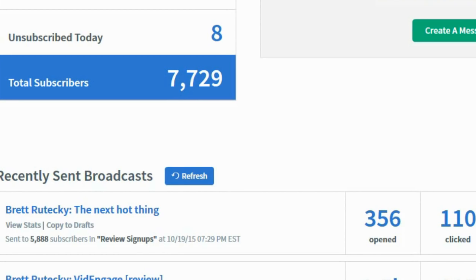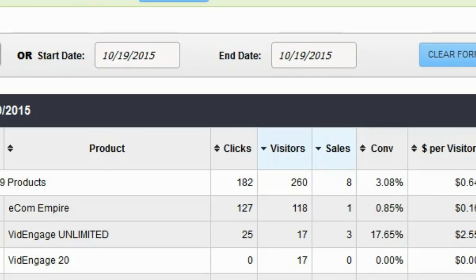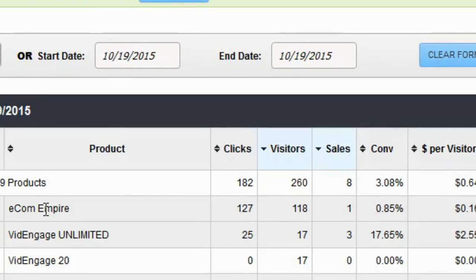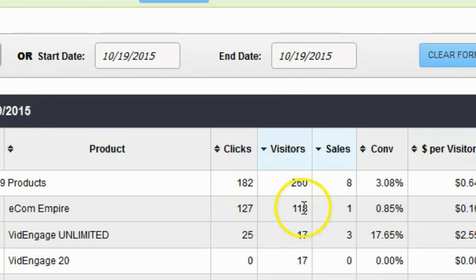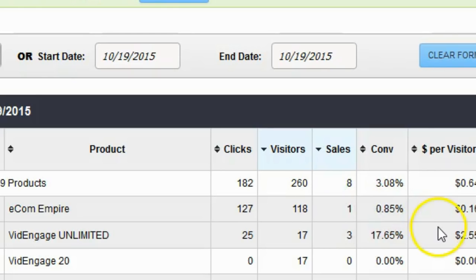This is actually my JVZoo affiliate dashboard now and if we look right here this is the product that I promoted and again I don't like to promote products this way but I did need to do it so that I can teach you guys what not to do. But you can see here I sent 118 visitors so far and I got one sale, less than 1% conversion. This product is actually converting at about 14% average over all affiliates.